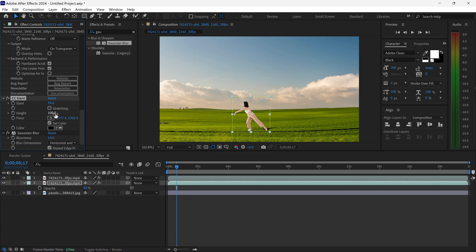You can even change the height as well if you want to. Depending on how much of a stretch you need, you can use this option as well.